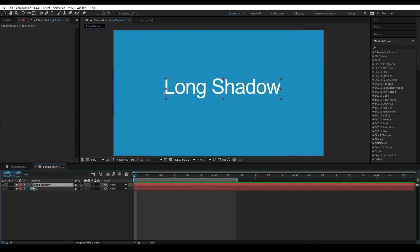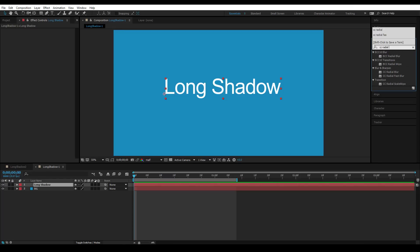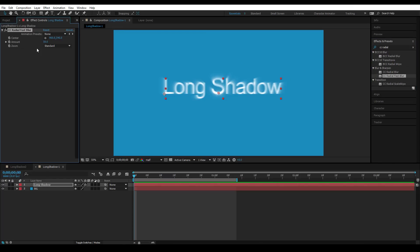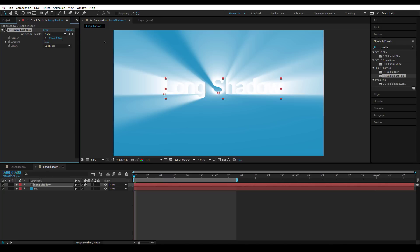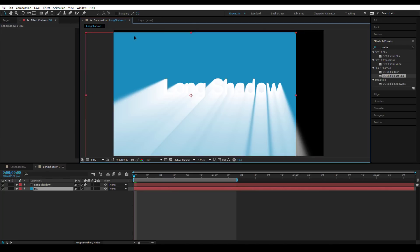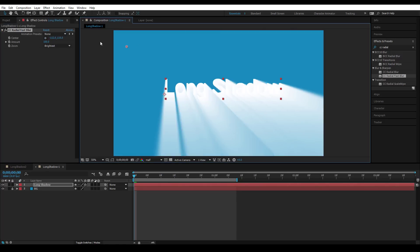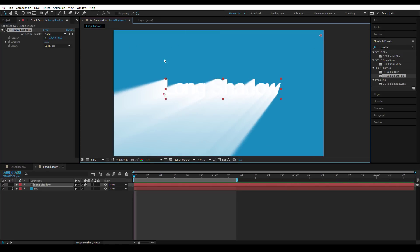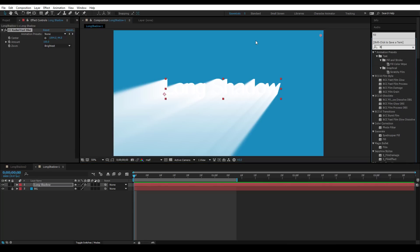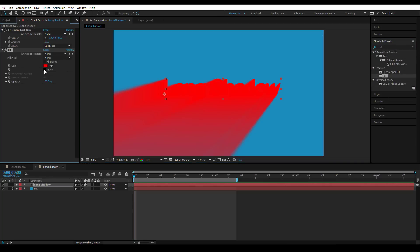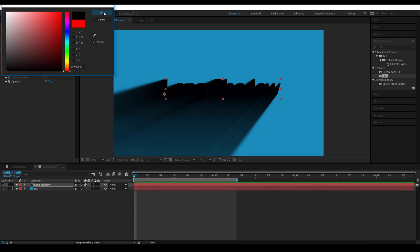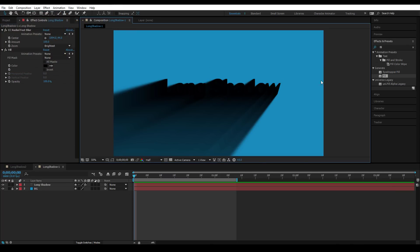We already have here a background and long shadow text layer. We need to apply CC Radial Fast Blur to the text layer, take the zoom and make it 'Brightest', and set the amount to 100, then put the center wherever direction you like. The shadow must be black, so we apply Fill to it and change that to black.